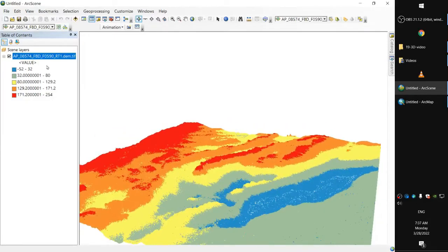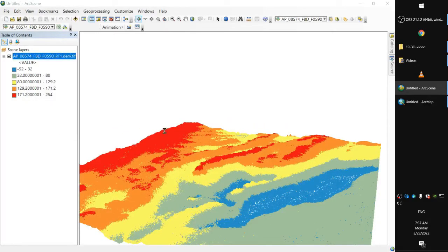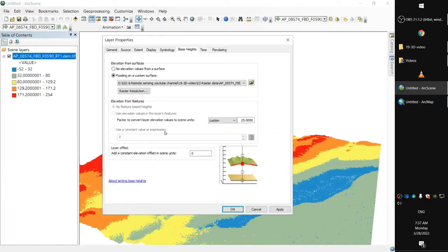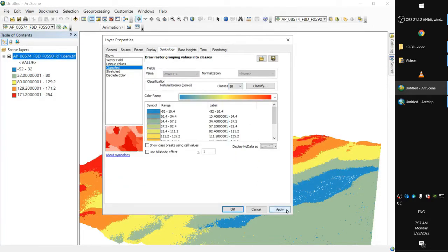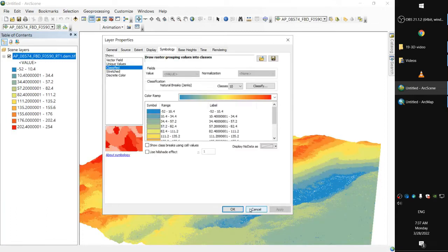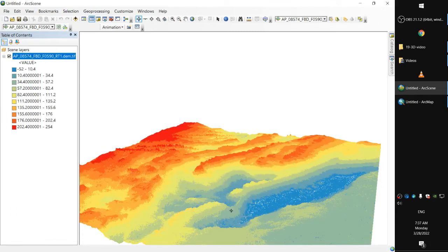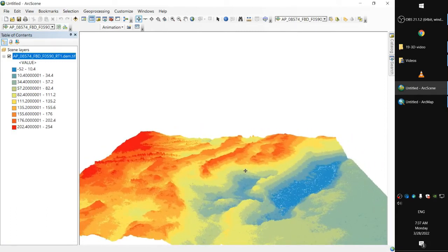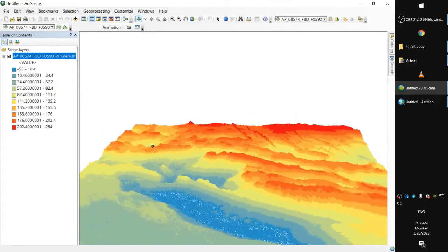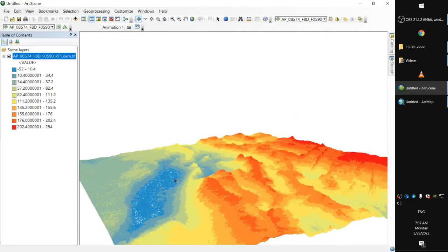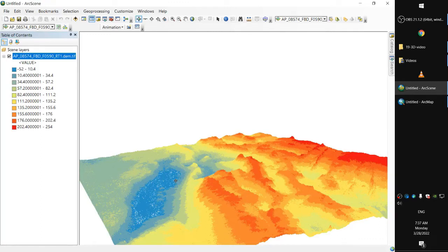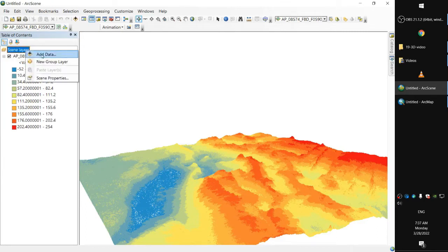Maybe we could increase the classes here in symbology, put it at 10. Okay. So we're going to include also a couple of other layers, that's roads.